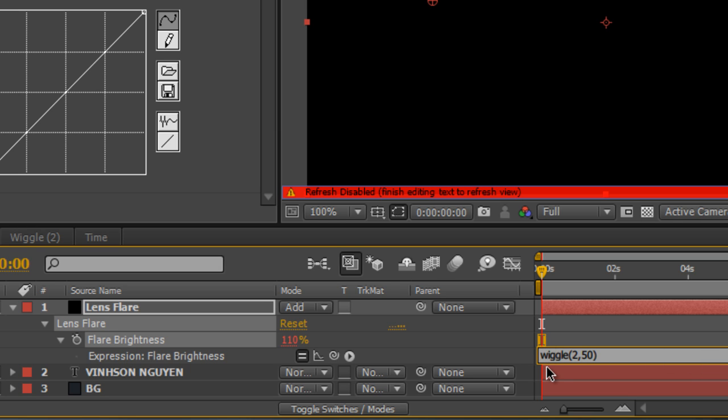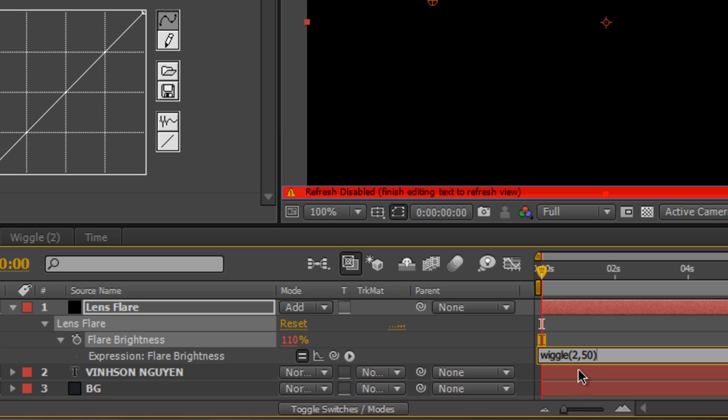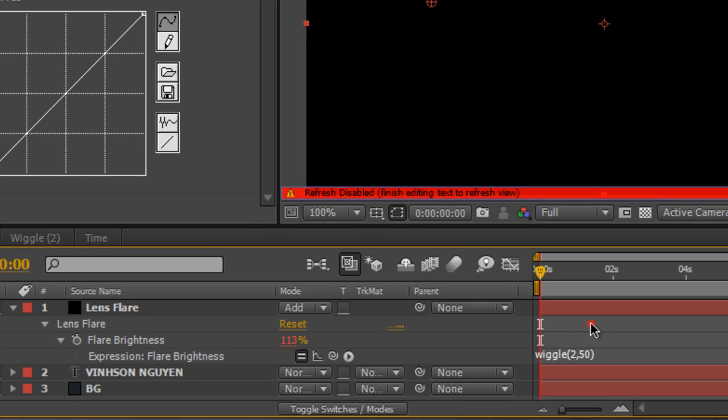Now let me explain what this expression means or does. The first title right here is the title of the expression. Now the first number represents the frequency or how often it's going to do it. So in this case we have the number 2, it means 2 times a second. The second number is by how much or the radius on how much it's going to affect it by. So in this case we have percentage, it's going to mess around with the flare brightness by 50% or so. The first number is how often the frequency and the second number is by how much.